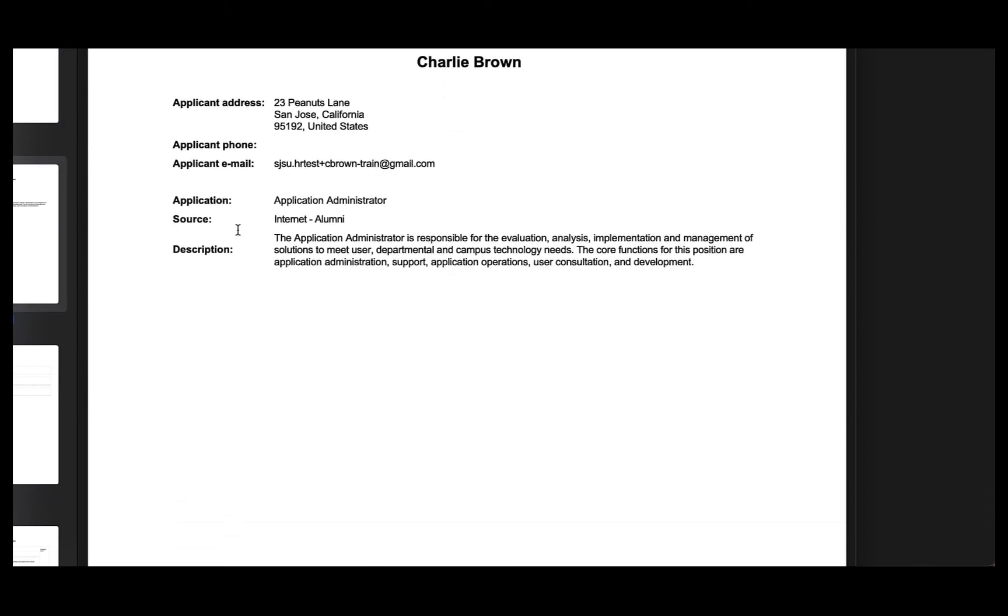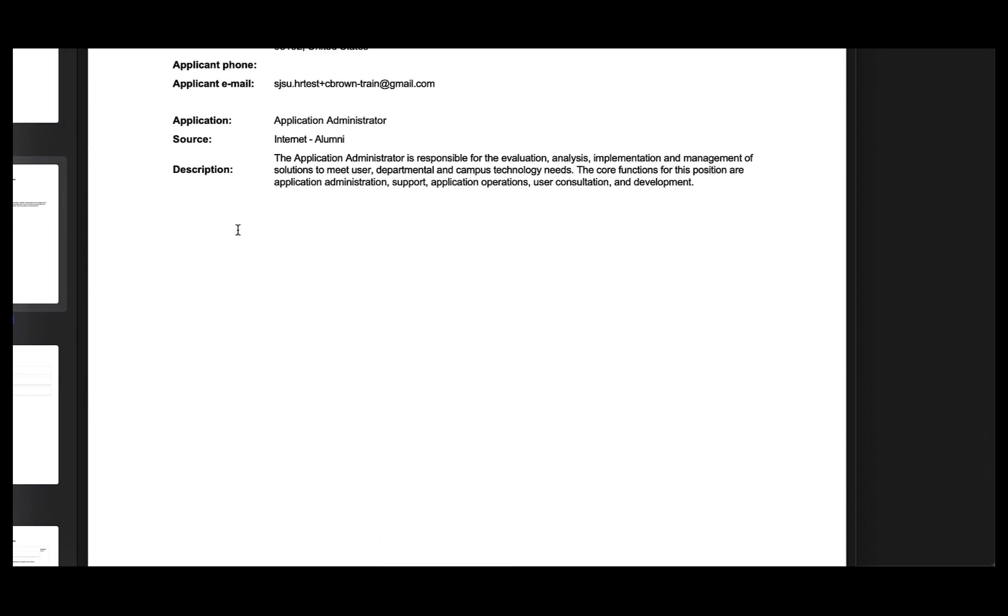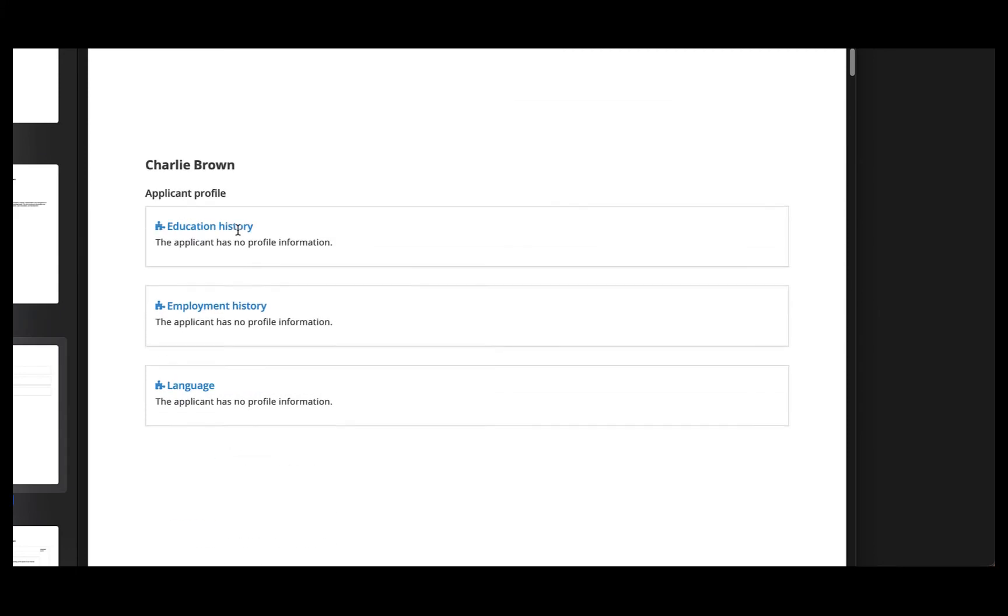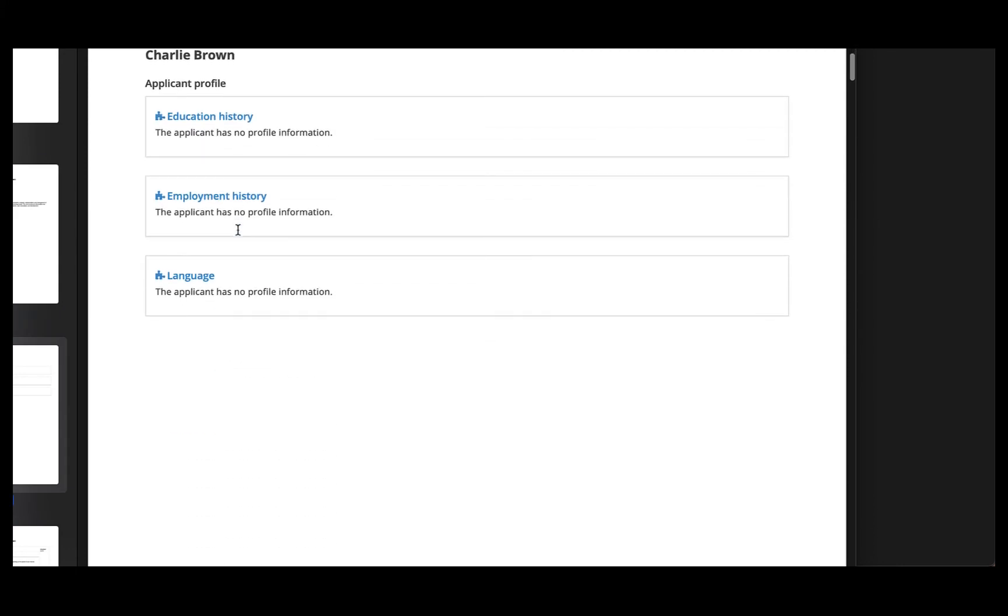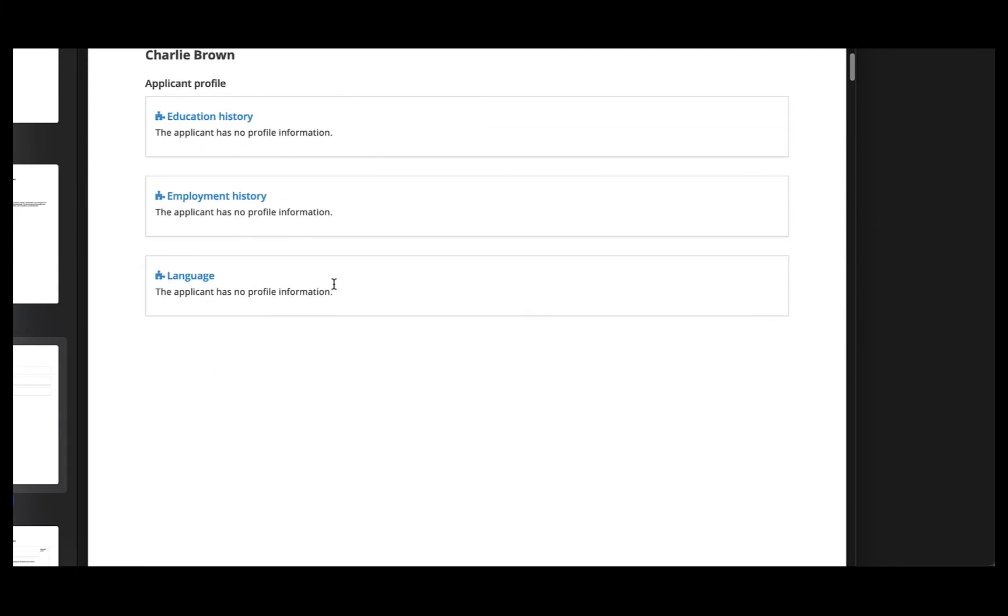As you scroll through, it will go through each person one by one. It will give you their personal information, their profile that normally would include education, employment, history, etc.